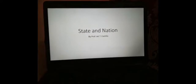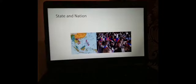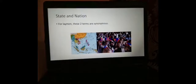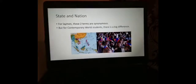Whenever I mention the word state and nation, you know what it means. Are they the same — state and nation? We often hear them from our social science classes. For laymen, these two terms are synonymous or the same. But for you, Contemporary World Students, there is a big difference.